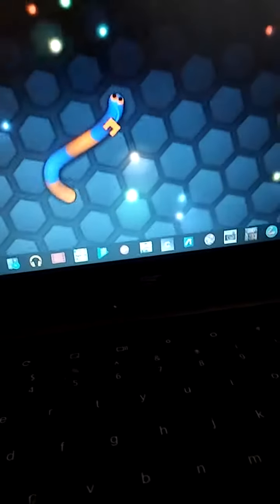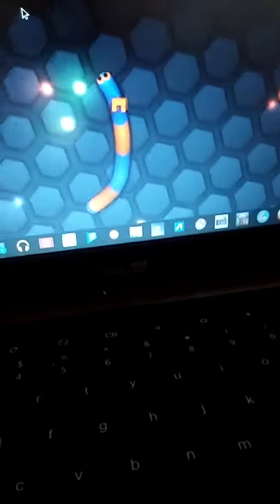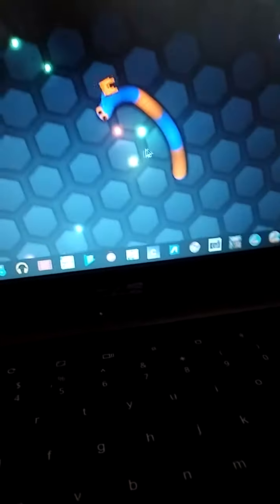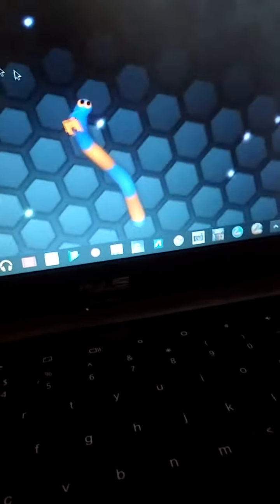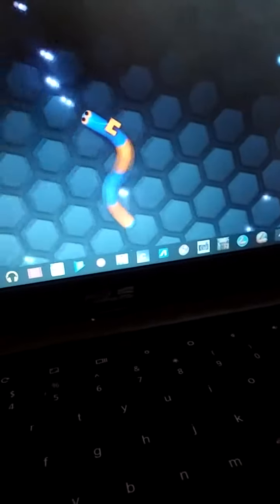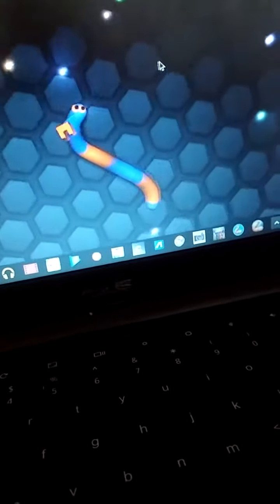I don't like killing people in Slither.io, or Slither, or Slitherio. I like to call it Slitherio, but whatever you guys want to call it. Oh!